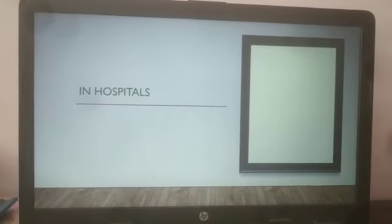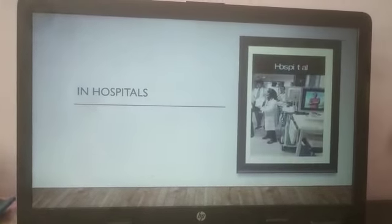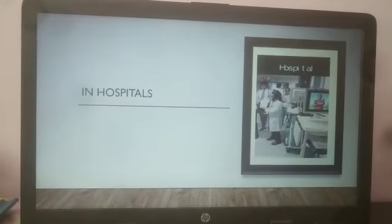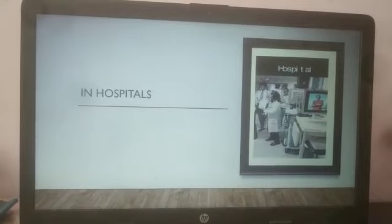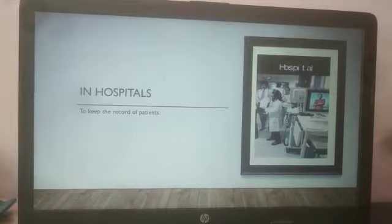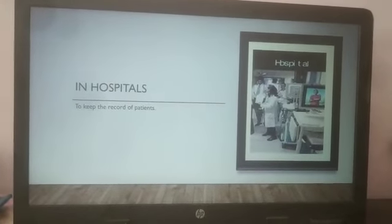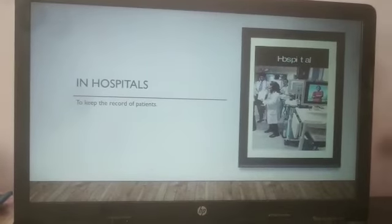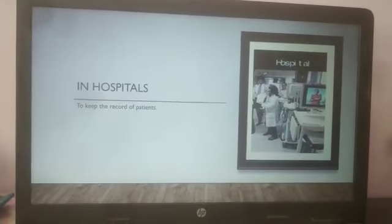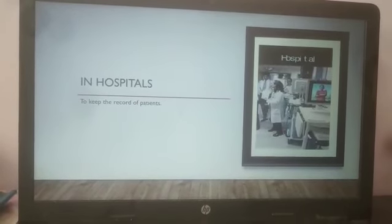Next is in hospitals. Who uses computers in hospitals? Doctors use computers in hospitals. The use is for keeping the record of patients — they keep the details of all the patients in the computer, whoever visited the hospital. They write the name of all the patients in the computer.